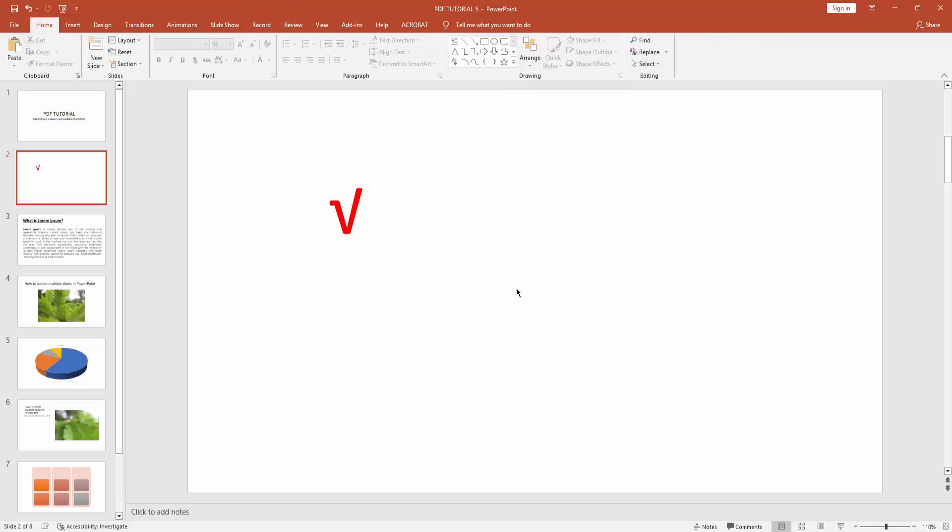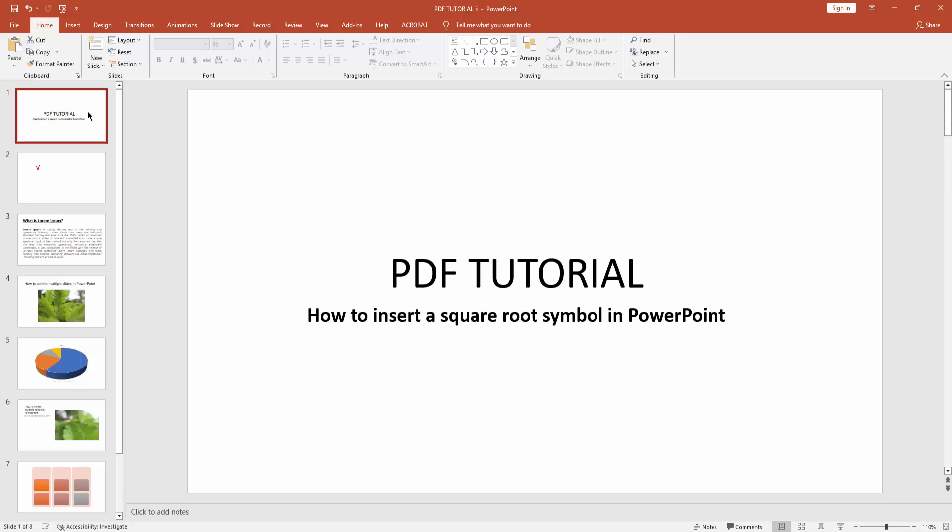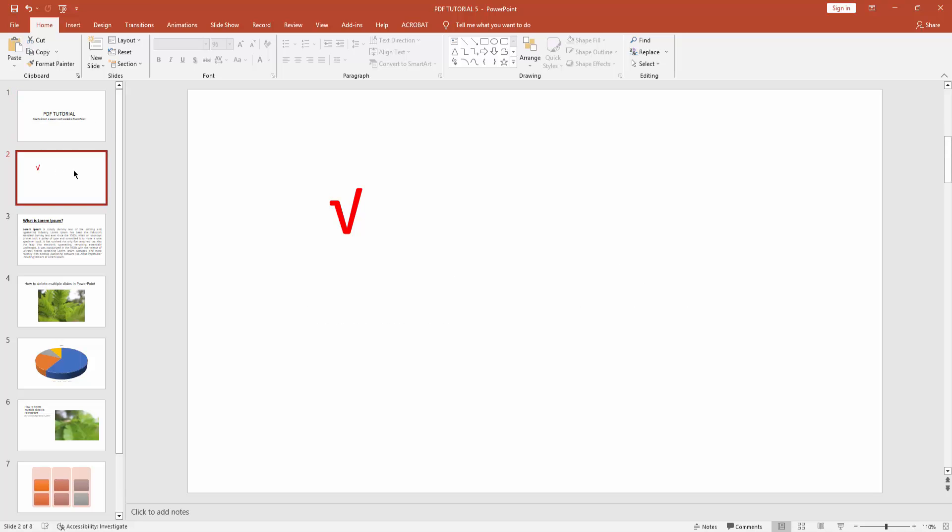You can see I've inserted a square root symbol in Microsoft PowerPoint very easily. I hope you enjoyed my video. Please like, comment, share, and subscribe to my channel. Thanks for watching!